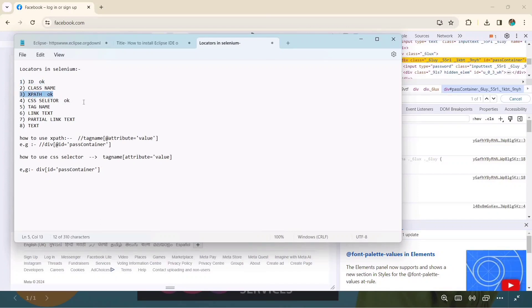So in this video we covered three locators: ID, XPath, and CSS selector. From the next lecture we will learn tag name and class name. That's all for this video — happy learning, and please subscribe to my channel. Thank you, bye bye!